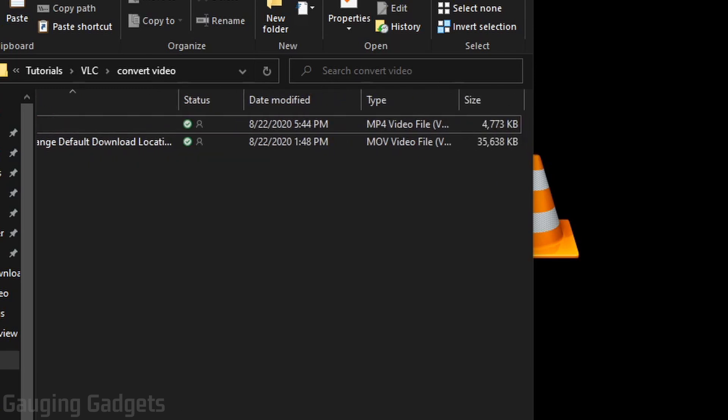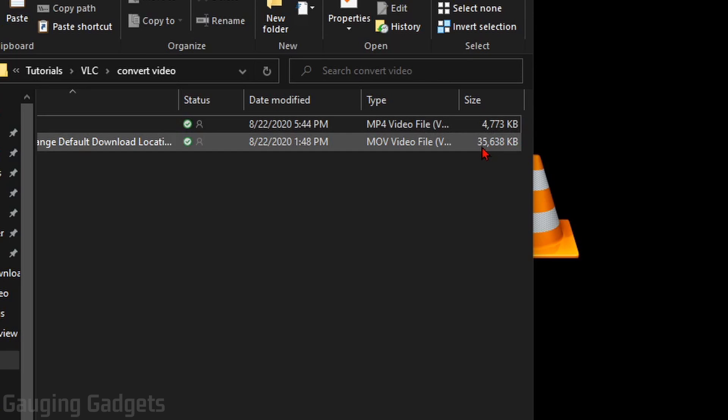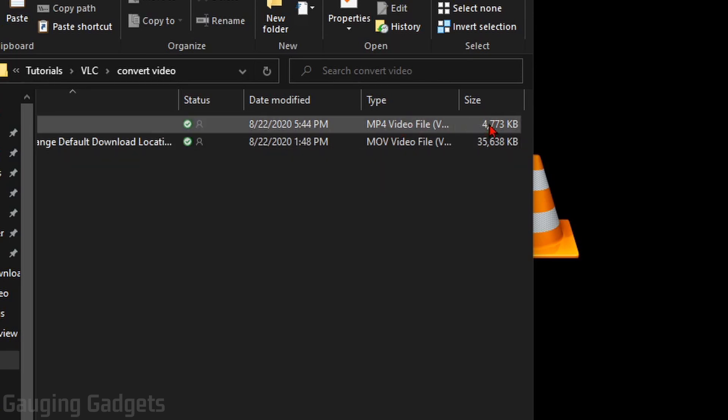Now, one thing to note here, look at the difference in the file size. An MOV video file, 35 megabytes. This is a very short video, and then the MP4 was only 5 megabytes, so much smaller.